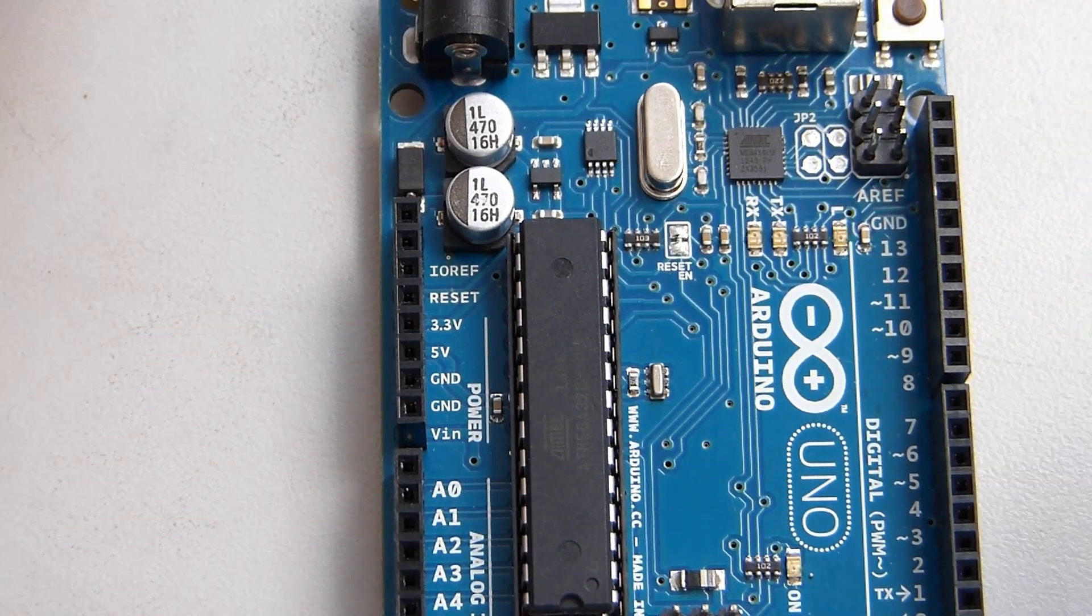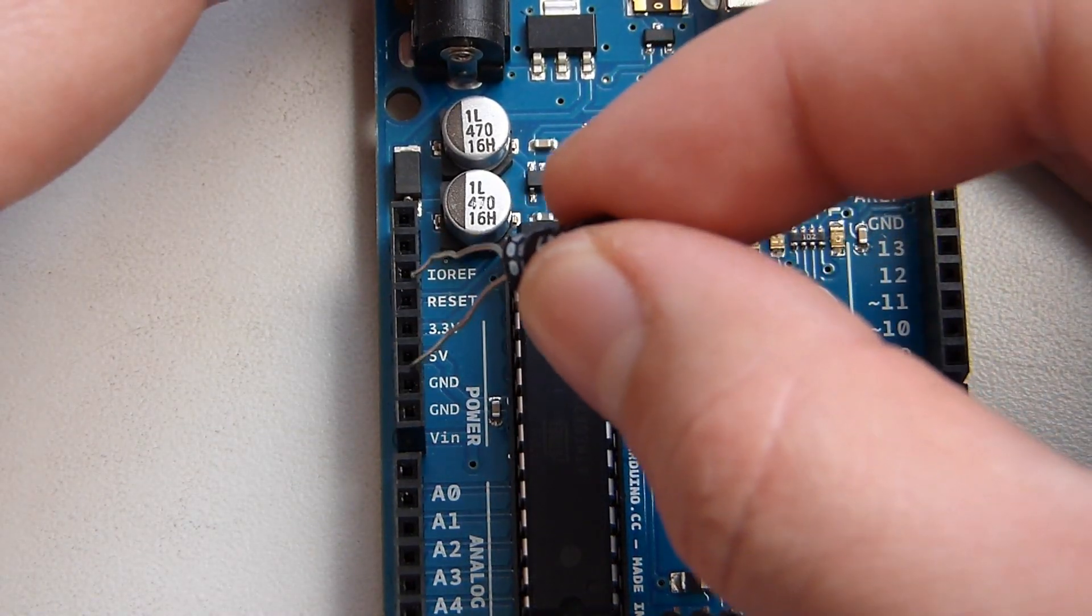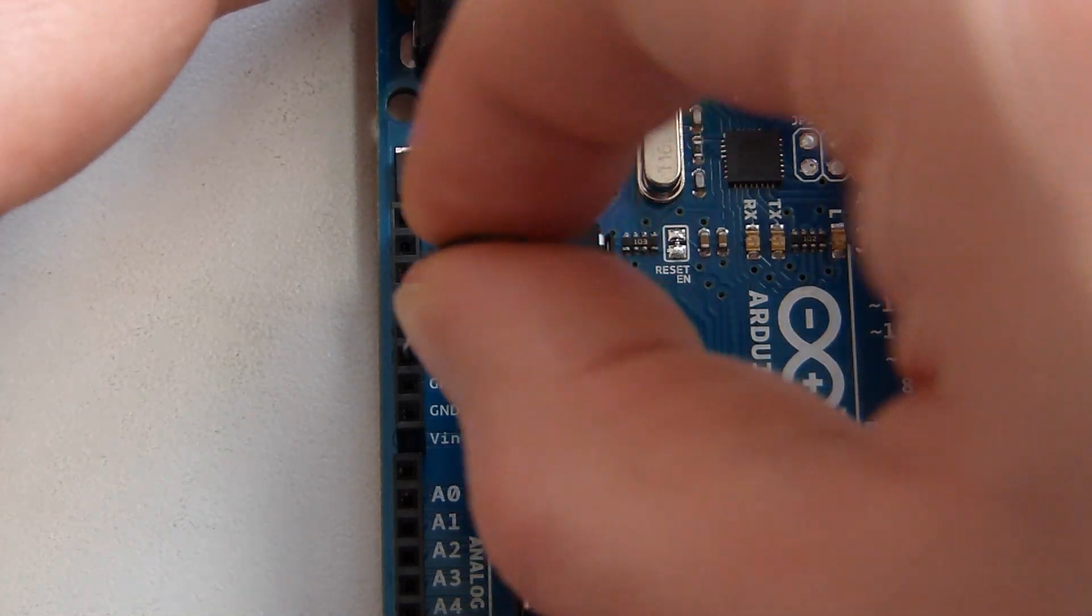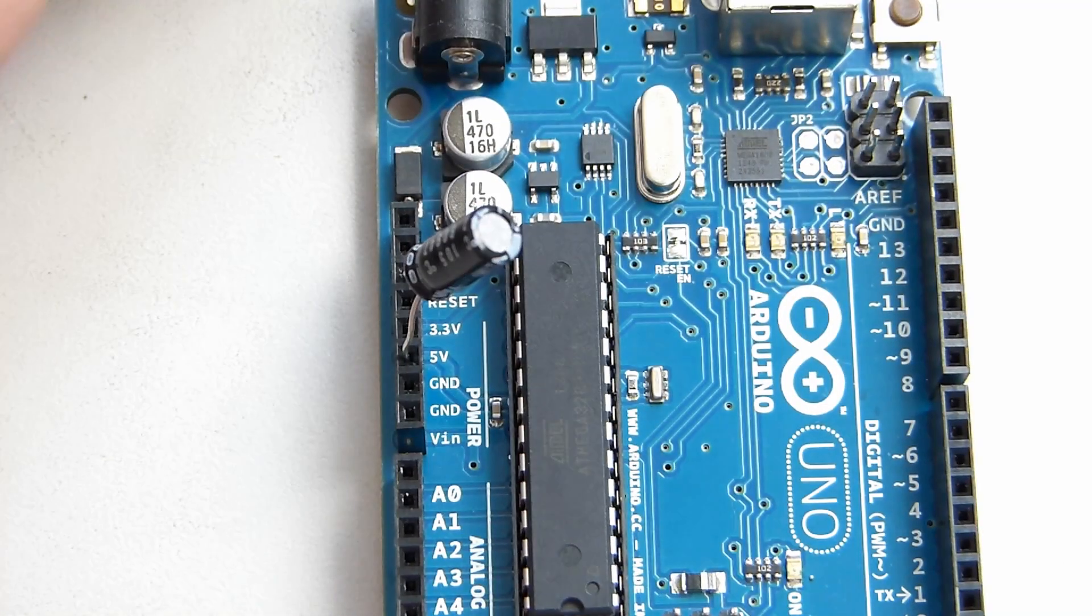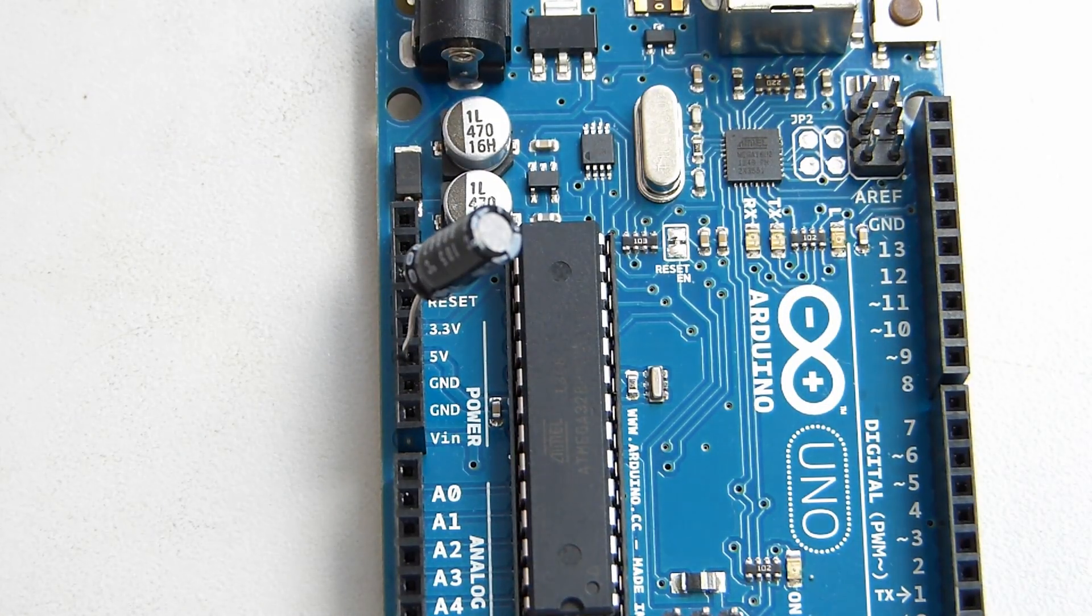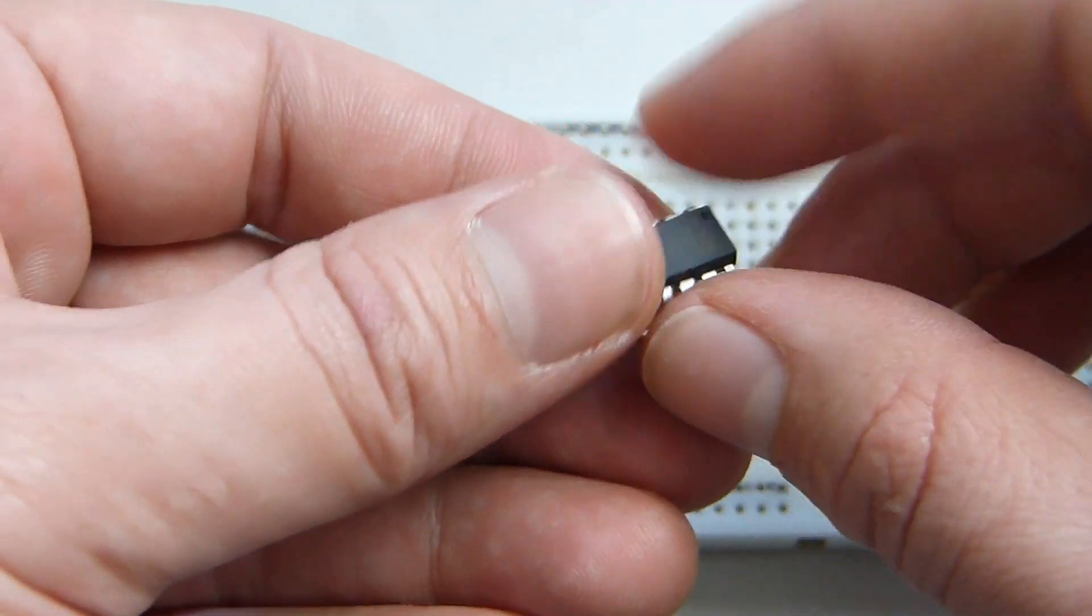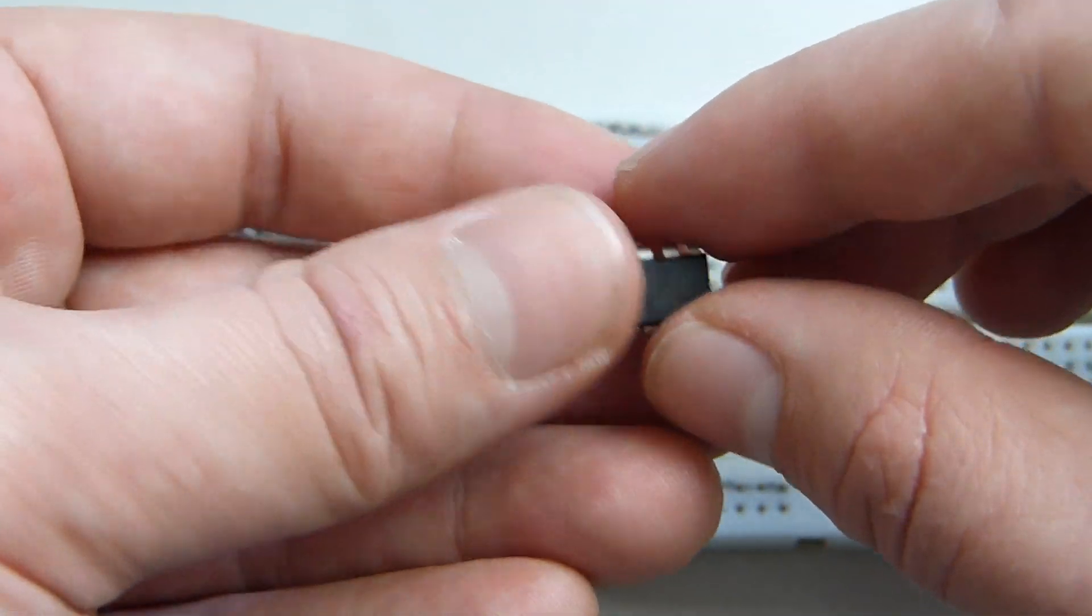For the Uno or the Duemilanove, we're going to need to use a 10μF capacitor between the reset and the ground. So, reset to ground. Let's get started here.